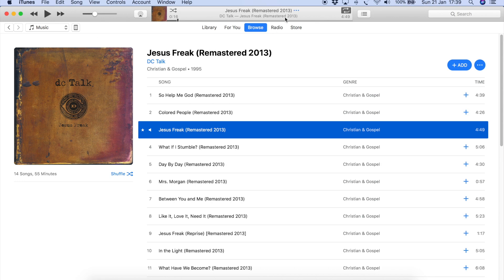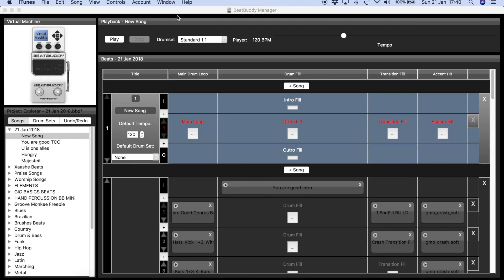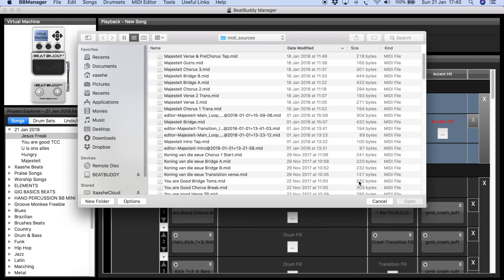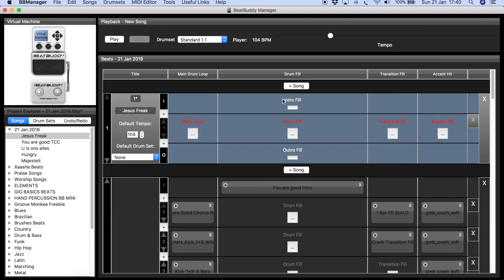I think this is about 104 beats per minute — I googled it earlier. So I'm going to set the tempo at 104 BPM and name the song Jesus Freak. For the intro, I'll right-click and Create New Pattern.